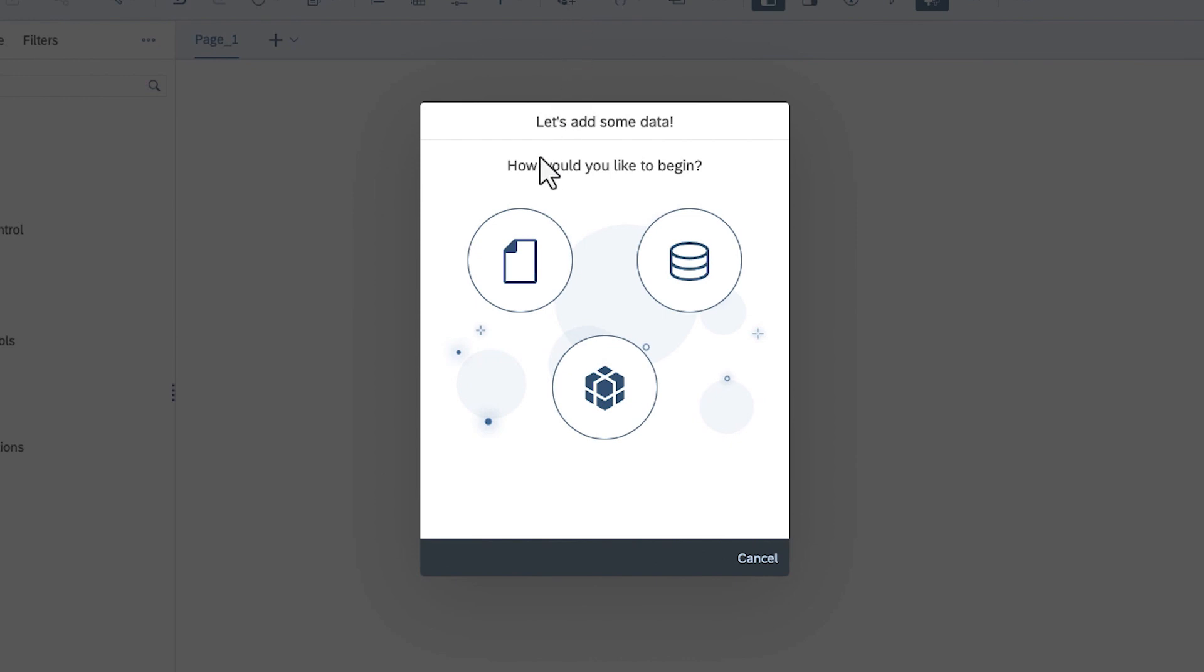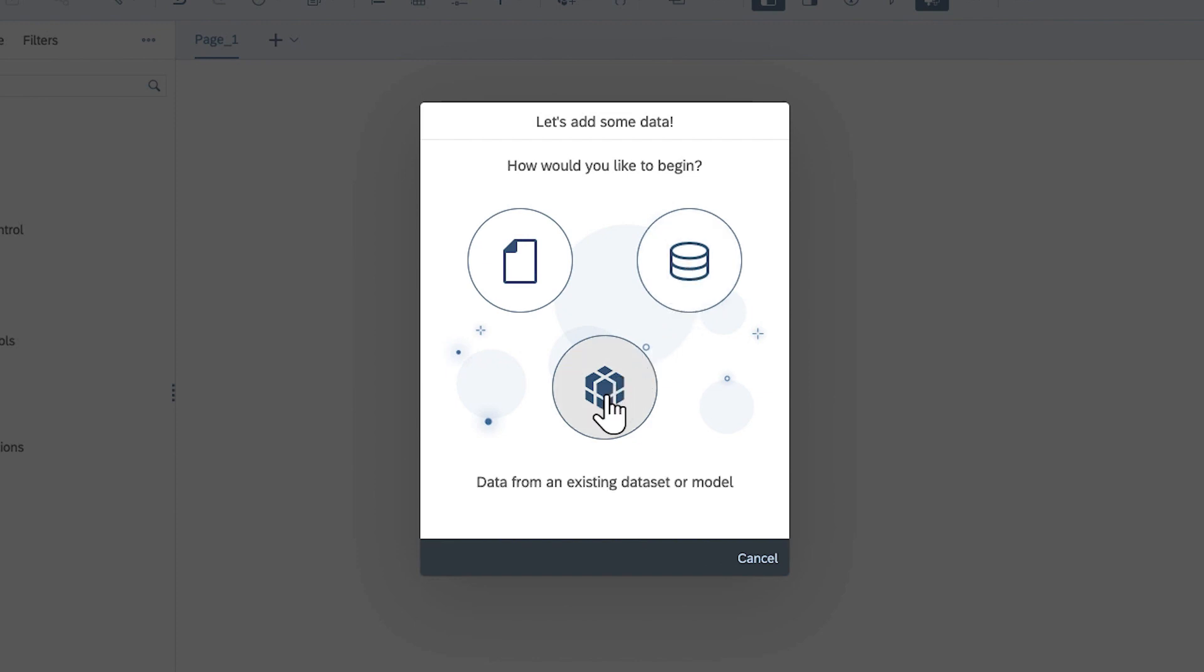You can add data to your story by importing it from a file, connecting directly to a data source, or connecting to an existing dataset or model.